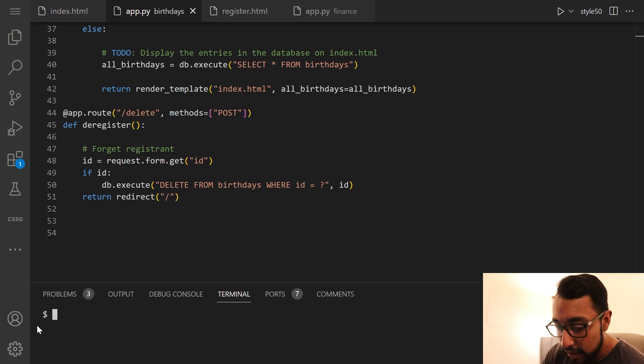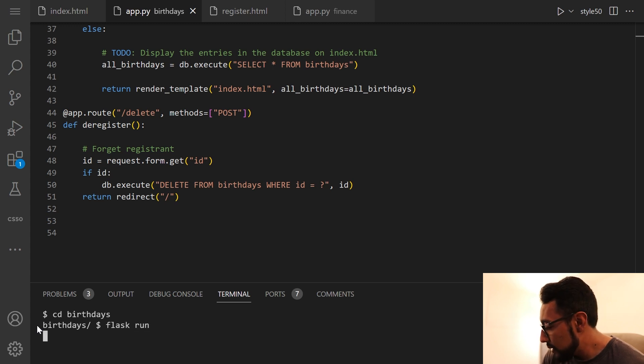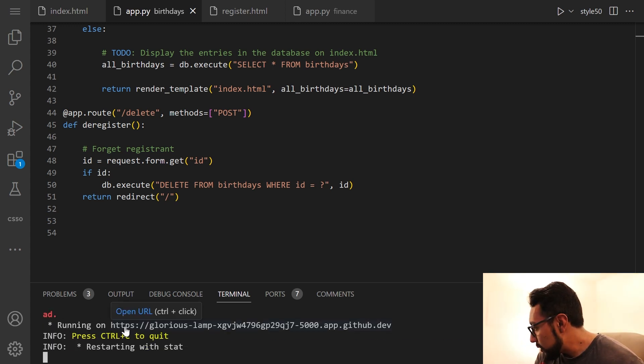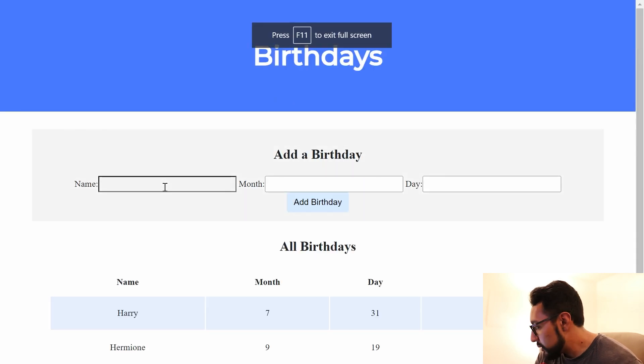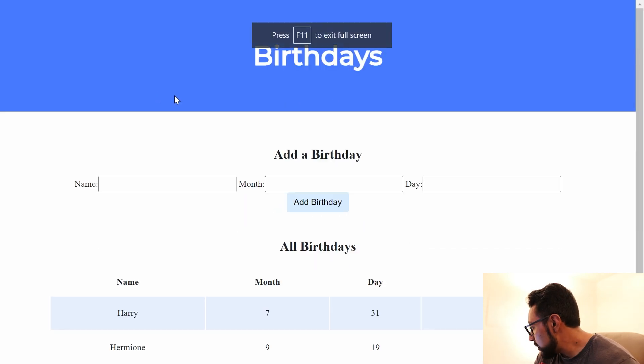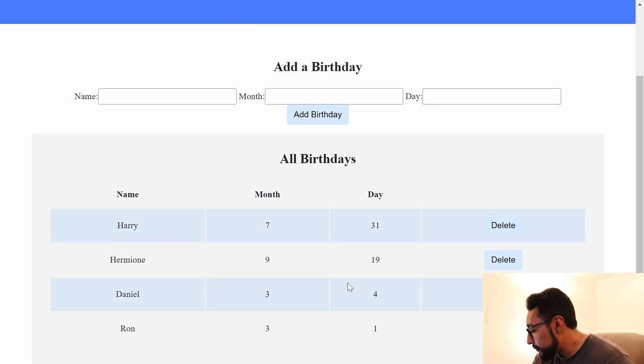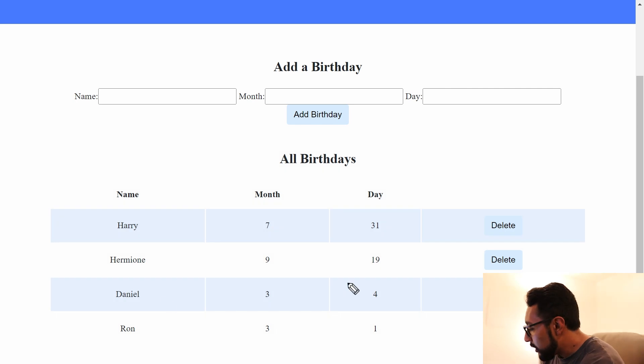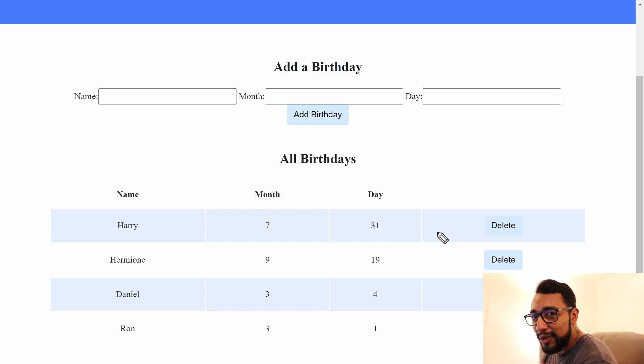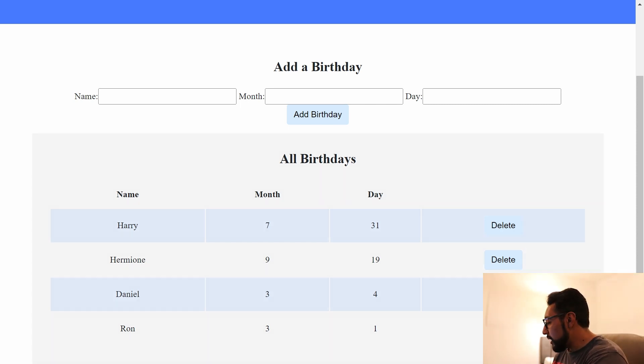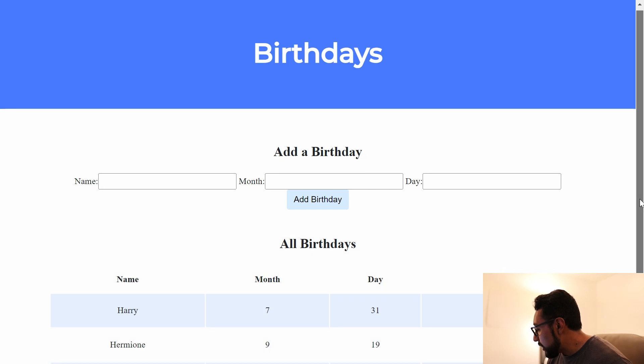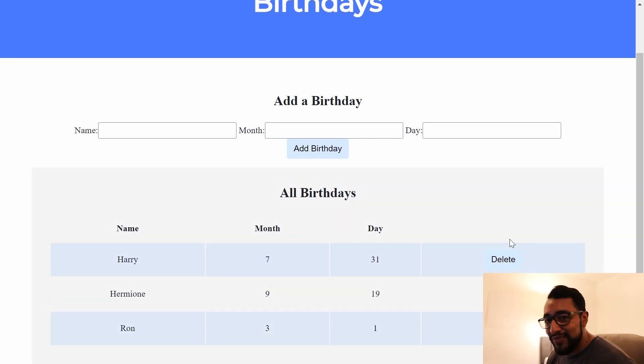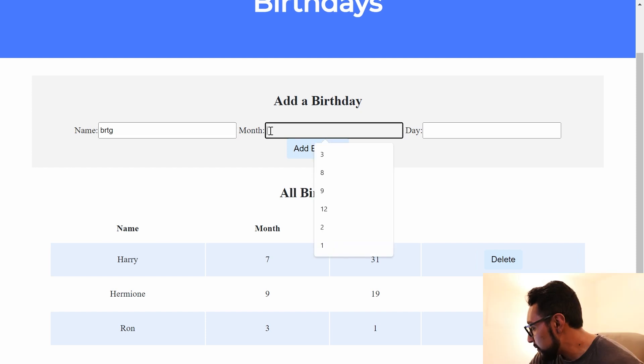So let's cd into birthdays, flask run. And then we can go and check it out right here. Let's take a look at what's right here. So we can see that I already added my name here, but let's say I'm like, you know what, that's not my real birthday. So let me go ahead and change that by first deleting my entry. So I'll click delete and notice Daniel's gone from the list, which is totally what we want.